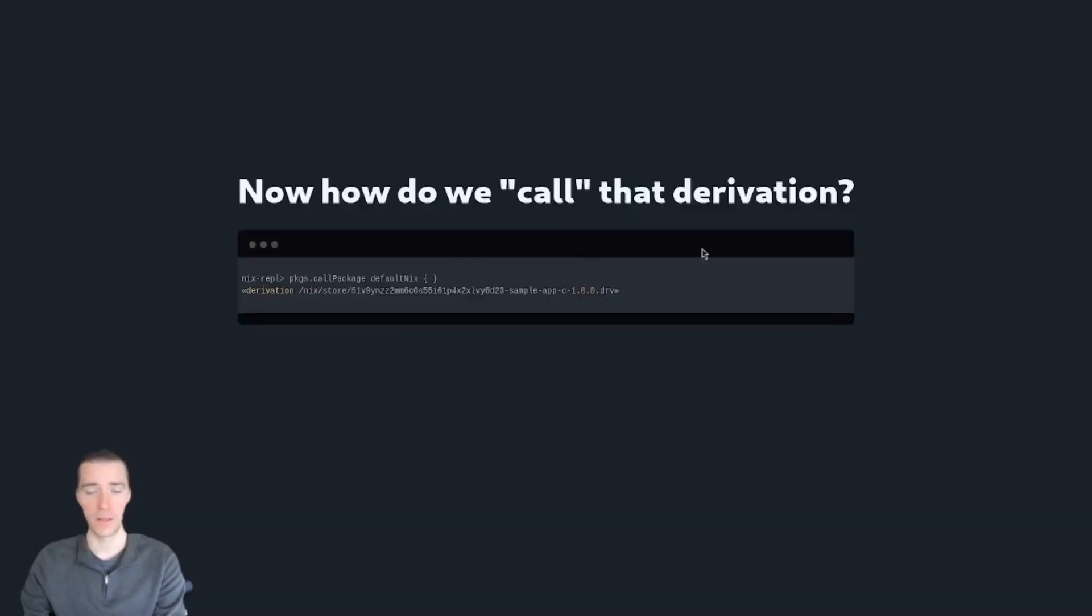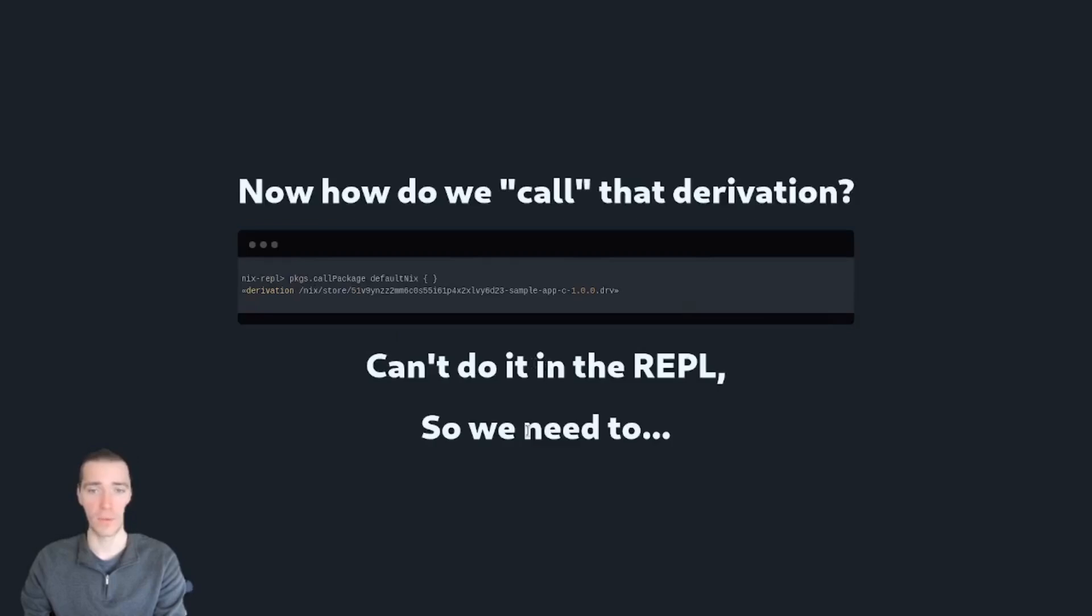Now how do we call that derivation? Like I mentioned, we can't really do that in REPL. So we'll have to see in the next piece.